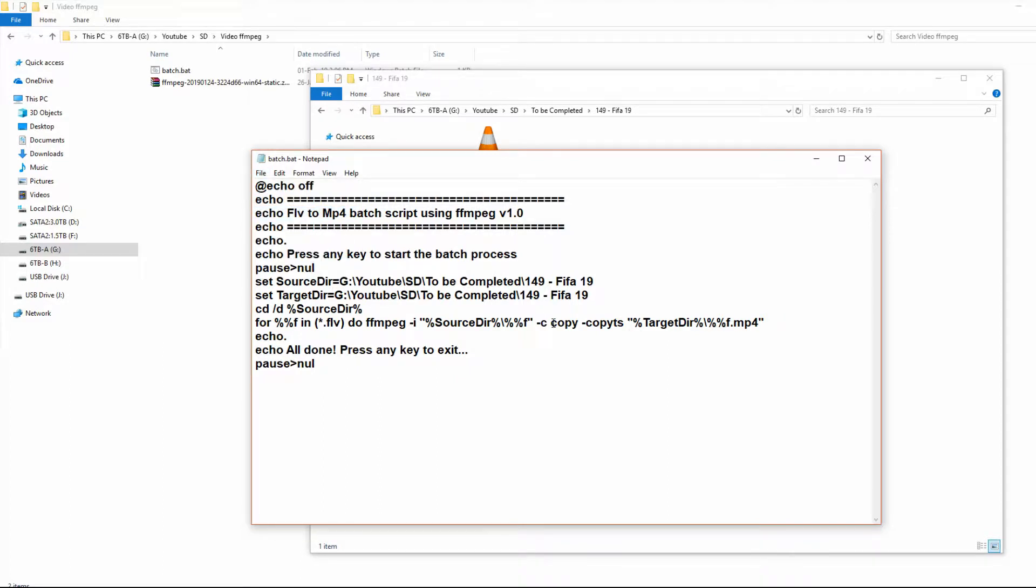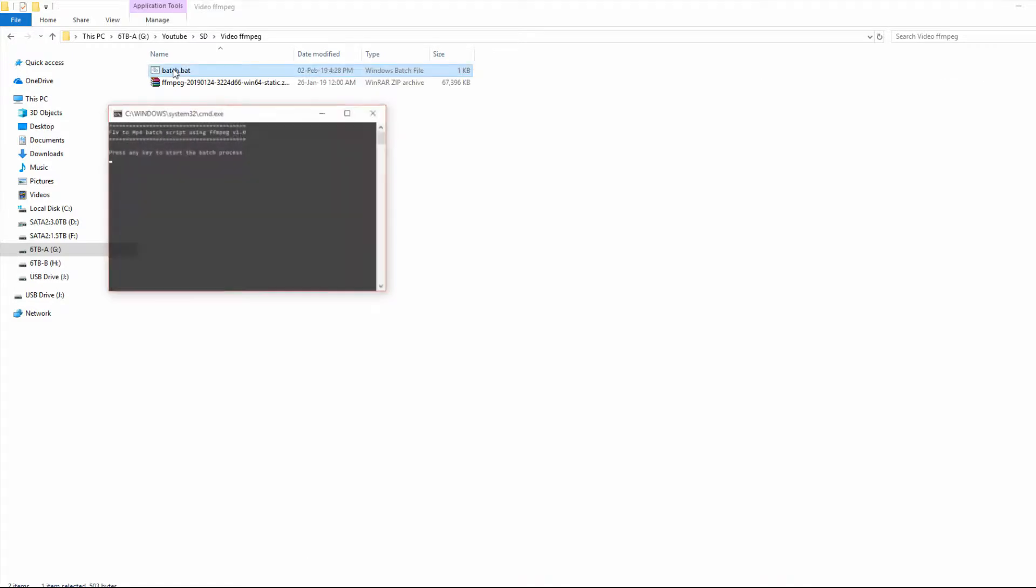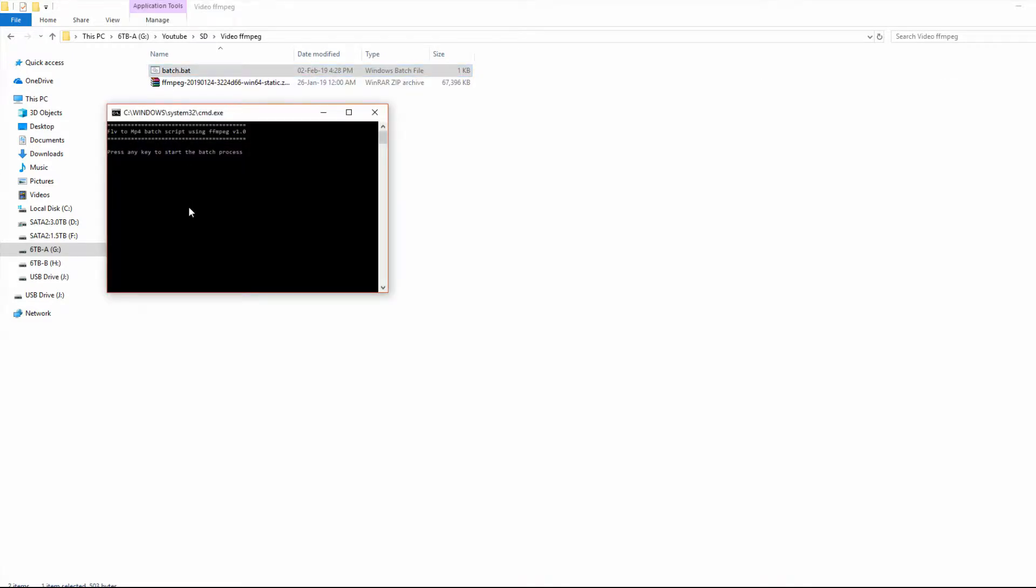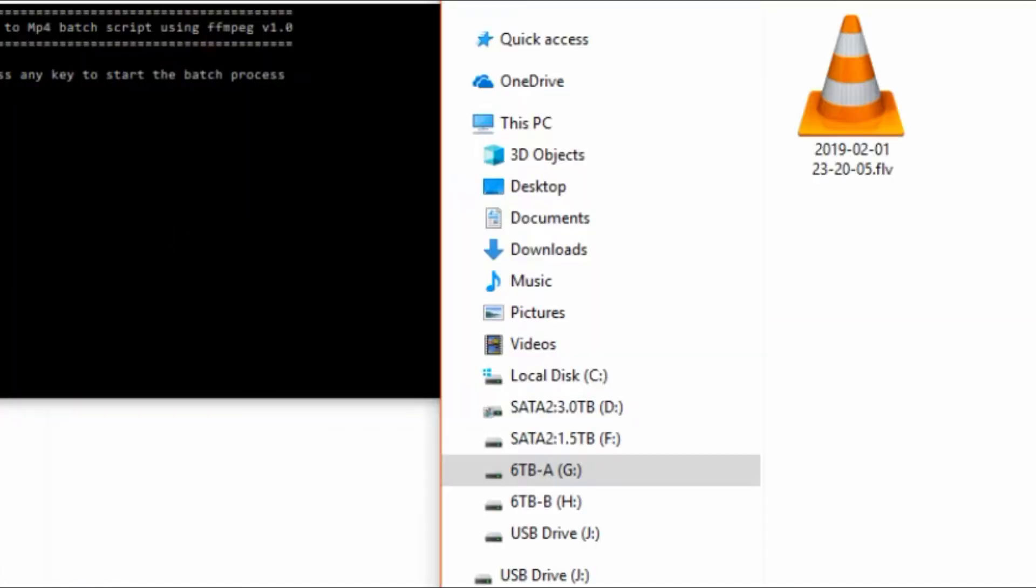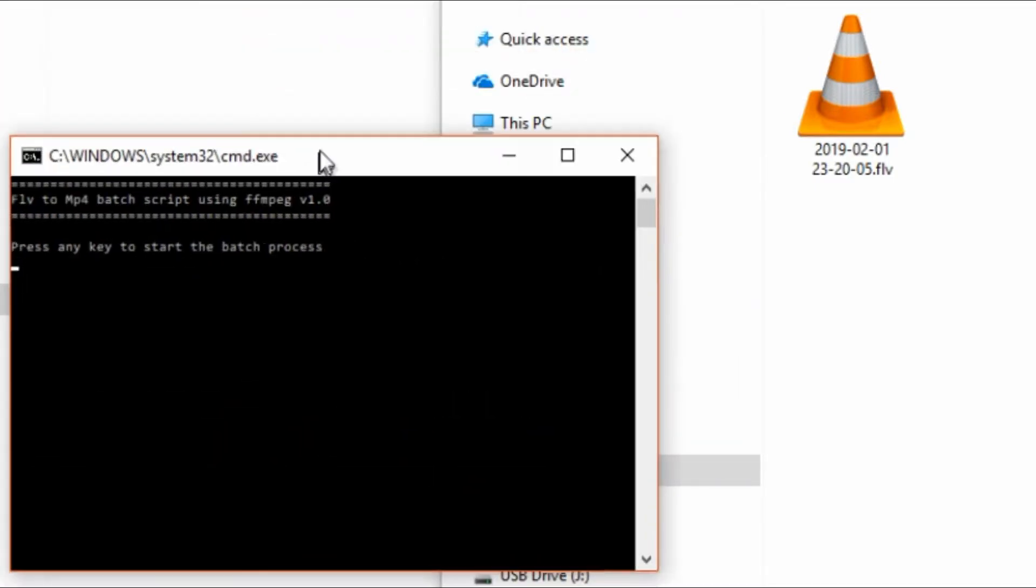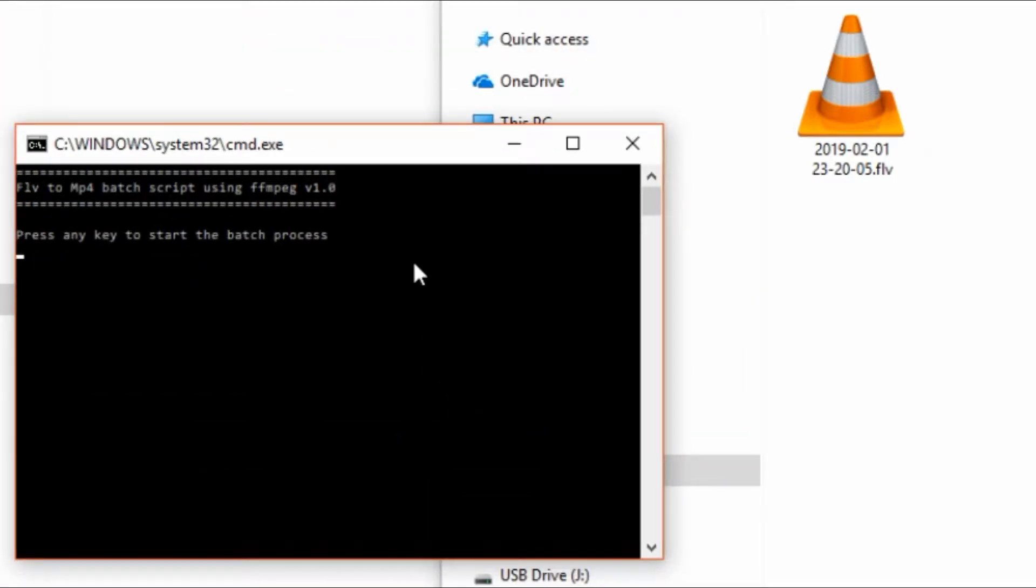Now you can save the document, and then you can exit it, and then when we double-click, you will be prompted to start the batch process. And when you press any key, the file will start to be converted across.